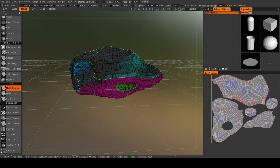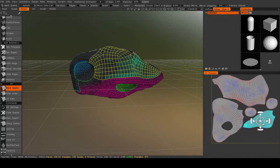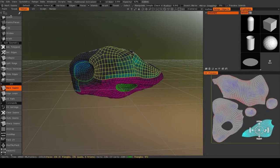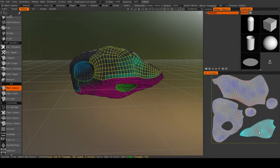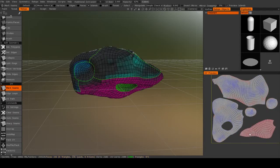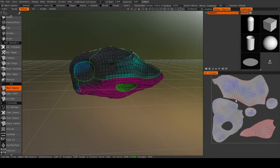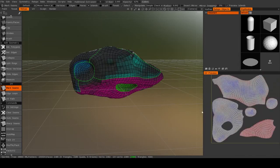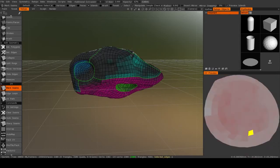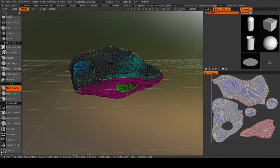After you've done this, you can manually reposition them. If you select a shell, you can move it around, rotate it, and scale it. Now you notice when I scale it, the colors change. That's because 3D Coat uses blue and red to tell you how small or how large a face is relative to its 3D counterpart. If it's red, that means it's a bit larger. It got expanded. And if it's blue, then it was shrunk. It's smaller.